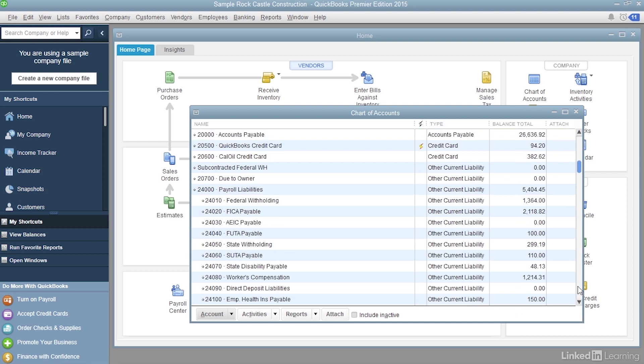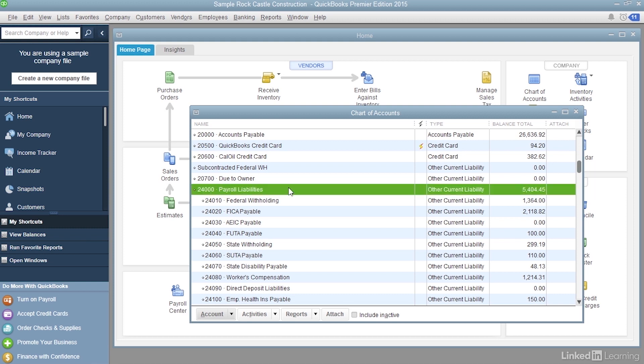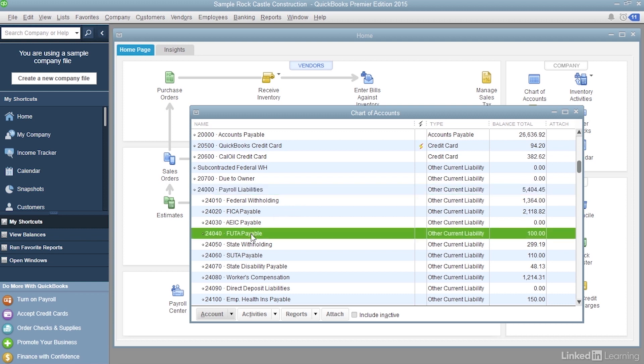And when I scroll down to Other Current Liability Accounts, you can see that there's a top level payroll liabilities account, just like in the other company file. But it has several subaccounts underneath it for things like federal withholding, FICA, which is Social Security, federal unemployment, state withholding, and so on.